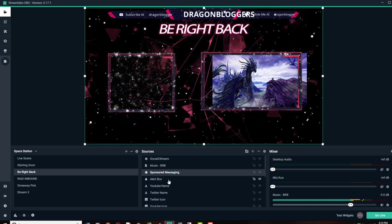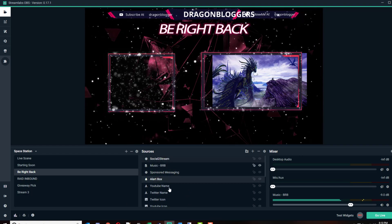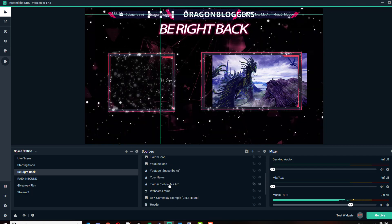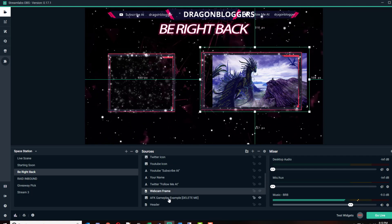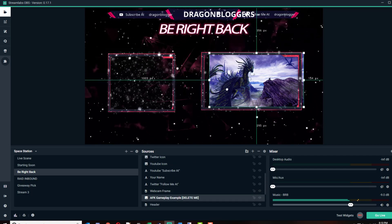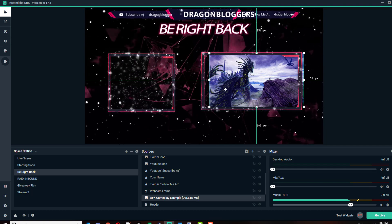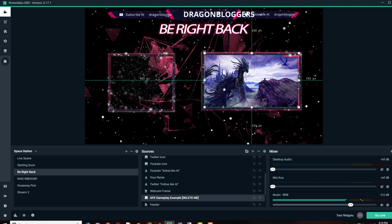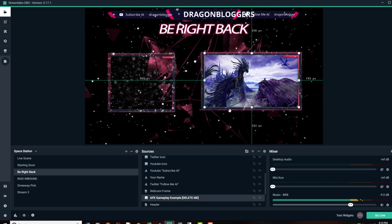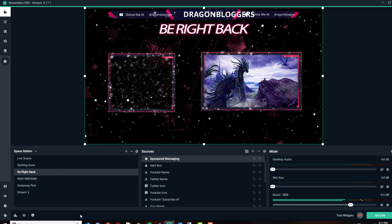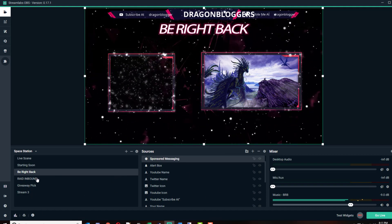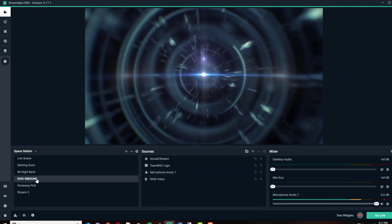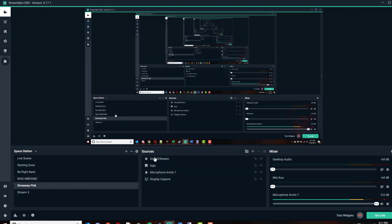You can see my dragon here is a little off. He accidentally got slid over, so I'm going to have to fix that. Which icon is that? Is that this web frame? Let me move you back over, slide you back where you're supposed to be. There you go, position as I need to do. That's my Be Right Back screen. I've showed you my Raid inbound screen.